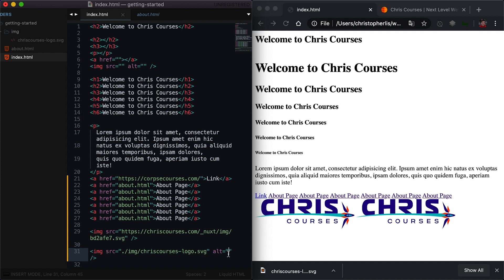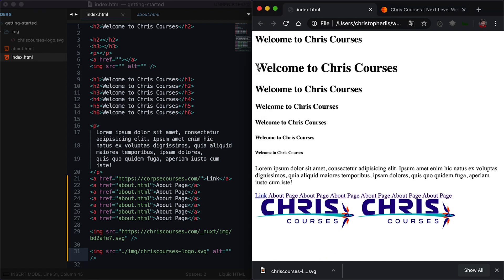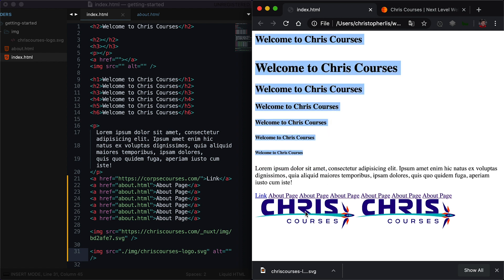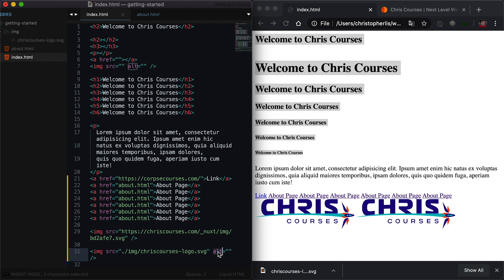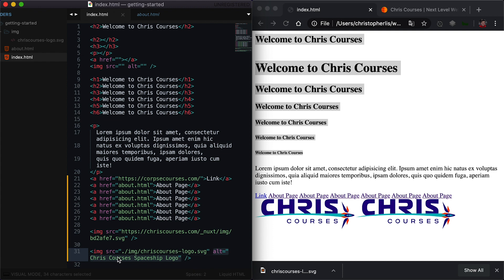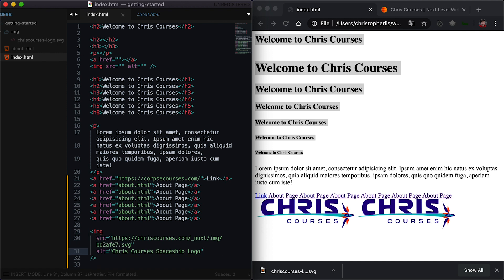The ALT tag basically acts as a description for your image in case the image doesn't actually load. It's also used for people who have poor vision who need to use a screen reader for their internet browsing — their screen reader literally reads the site from top to bottom, including the alternate text we use to describe our image. To keep your sites as accessible as possible, it's important that you always include the ALT attribute and provide a description for whatever image you're referring to. In this instance, since we're referencing a couple of ChrisCourses logos with a spaceship, we can write our ALT text as 'ChrisCourses Spaceship Logo'.